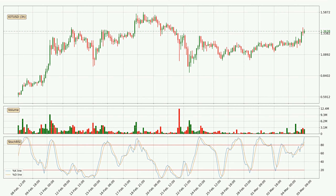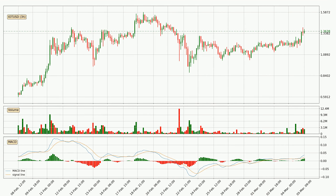Looking at the 3-hourly Stochastic RSI, both the %K and %D lines are in the higher region, which means that the price is getting overbought and soon a trend change or at least some kind of consolidation could be expected. However, the %K line still hasn't crossed the %D line, so you should wait to see if the trend will actually go down.